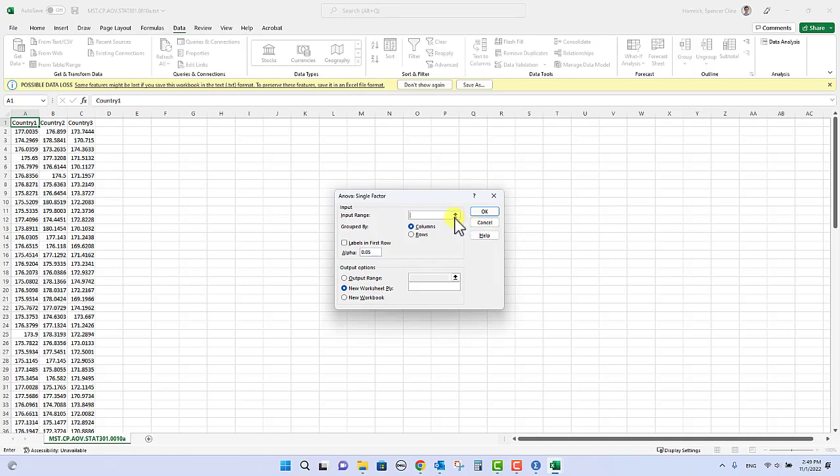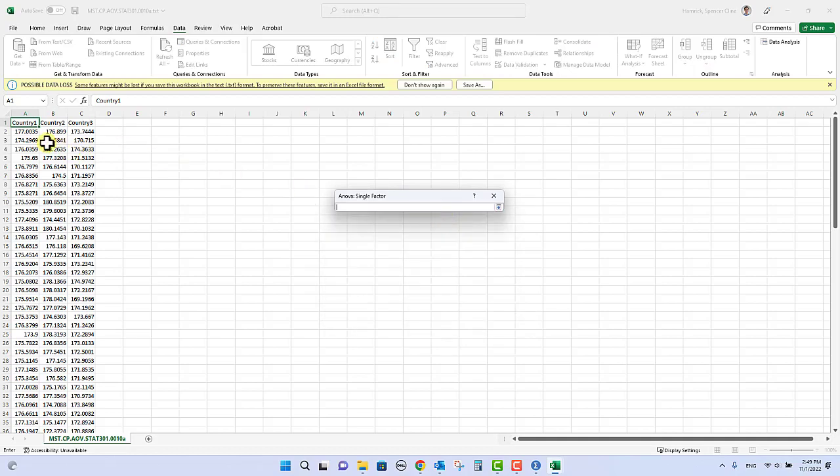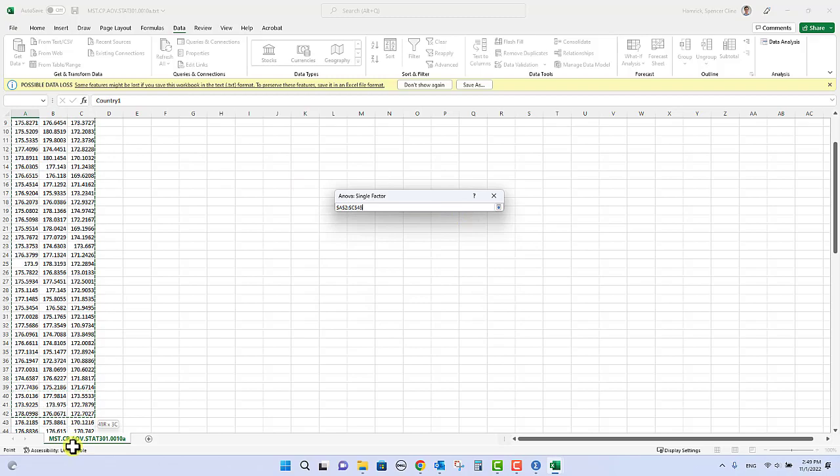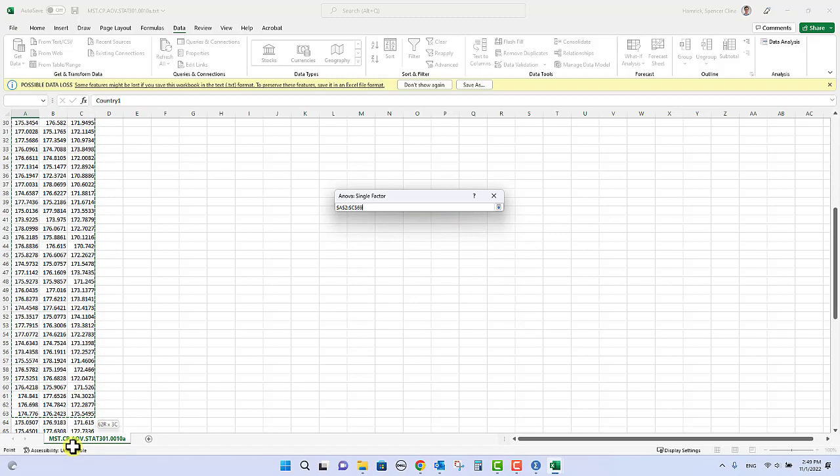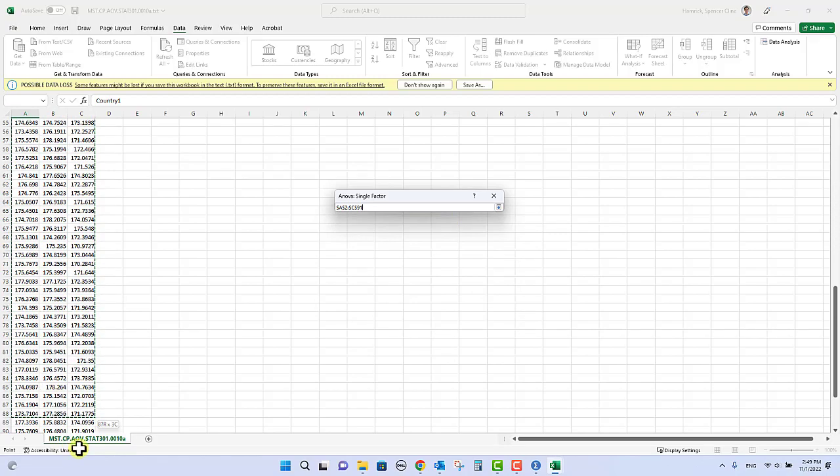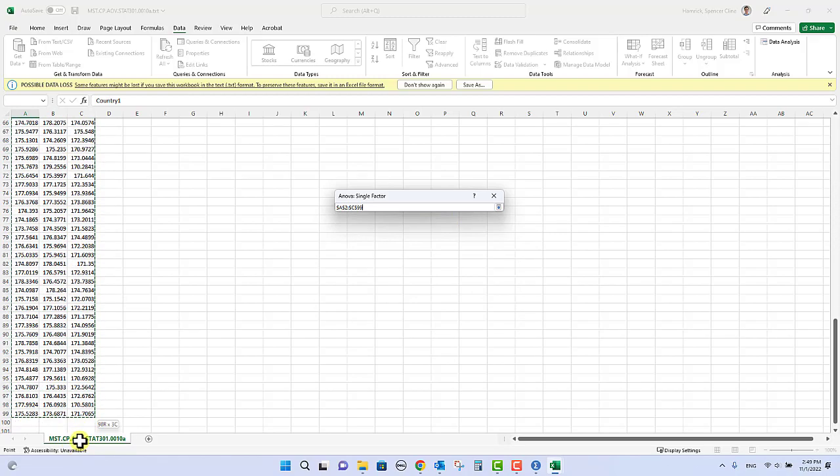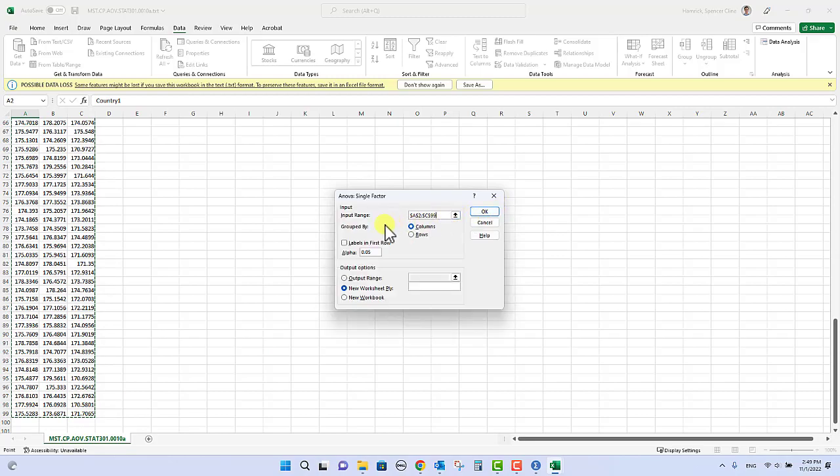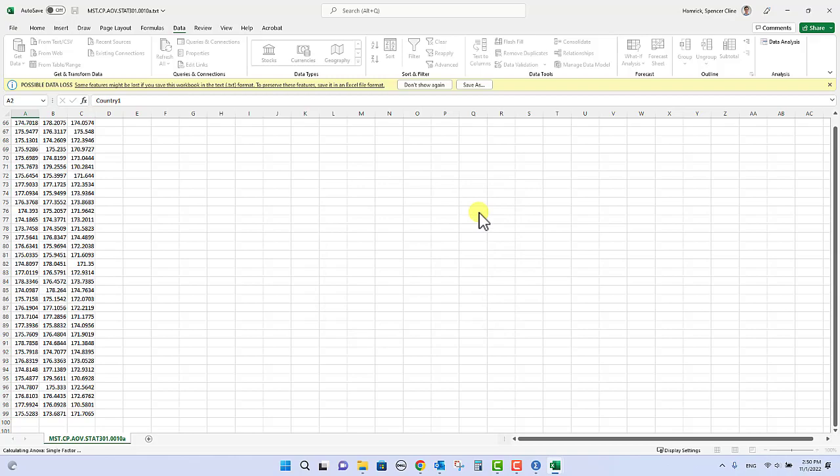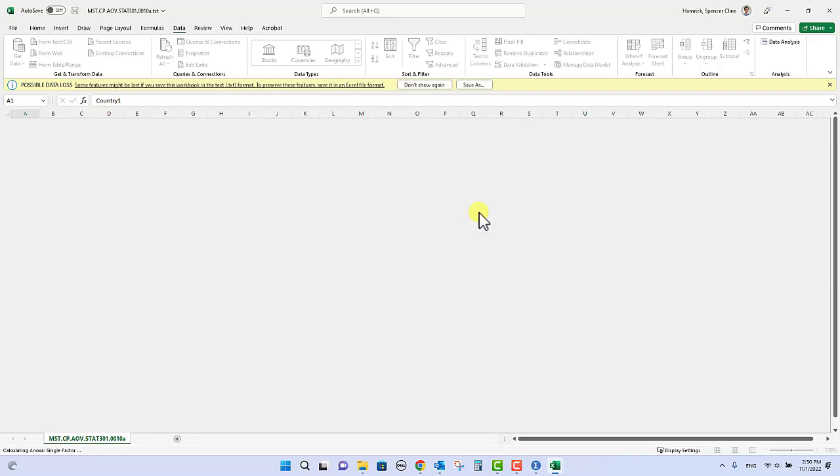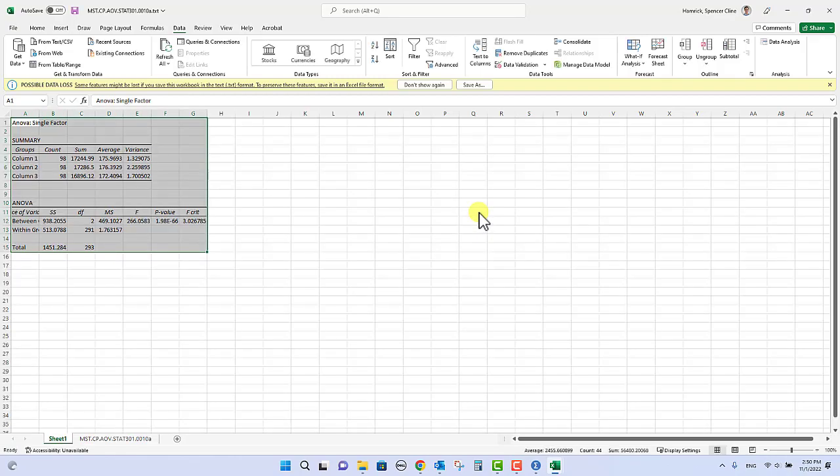And you click that, and your input range is all of this data right here. And we're going to highlight that, we can leave it in one of the three columns here, and then click that icon, and it says so my input is there, it is grouped by columns, and I'll just go ahead and say give me a new worksheet with all this information on it, and I click OK.